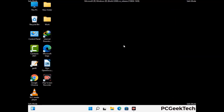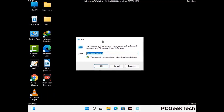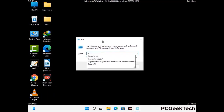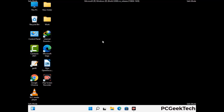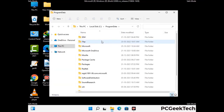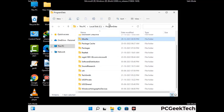Again press the Windows and R buttons together on your keyboard to open the Run box. Now type in %programdata% and press Enter. Find and remove any suspicious files or folders related to the virus, and also look for any files created at the time the virus attacked your PC. Be careful and don't remove any important folder.